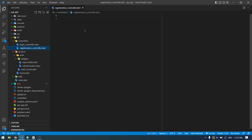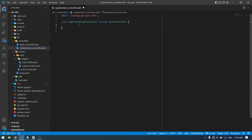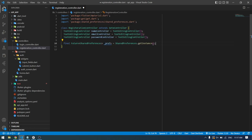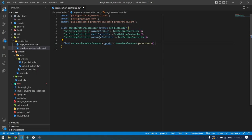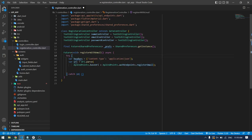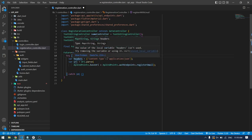Let's start by writing the logic for the registration controller to see how we can register a new user using GetX controllers. First, create a registration controller and extend it with GetXController. I've created four variables: a name controller, email controller, password controller, and a shared preference instance to store our token locally and process the user login.